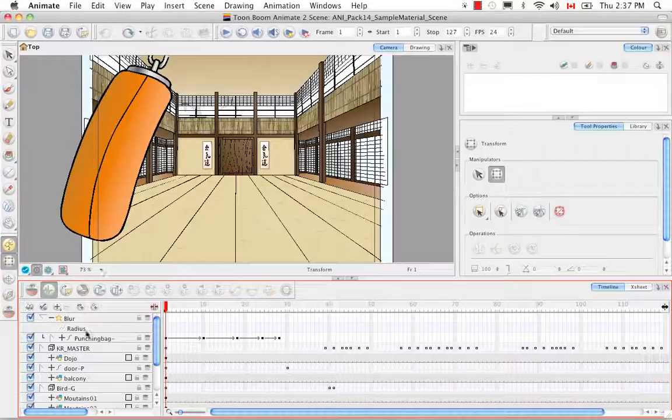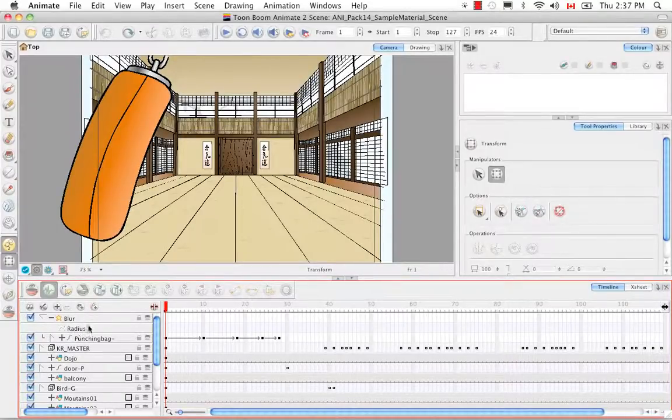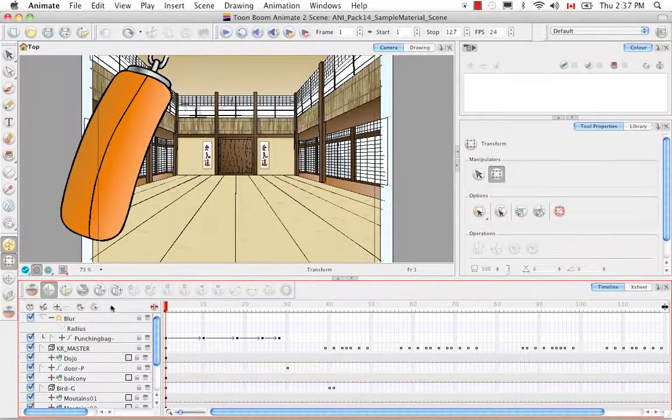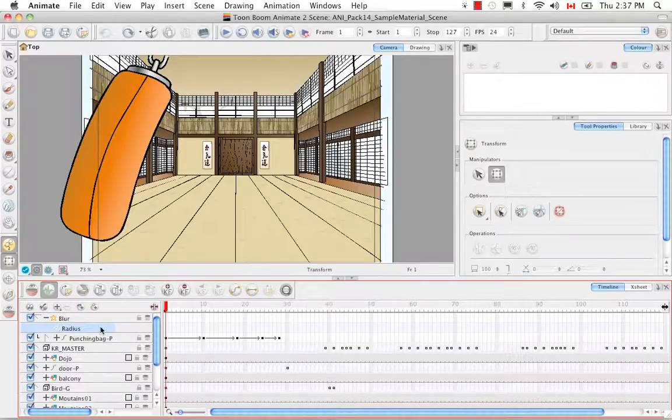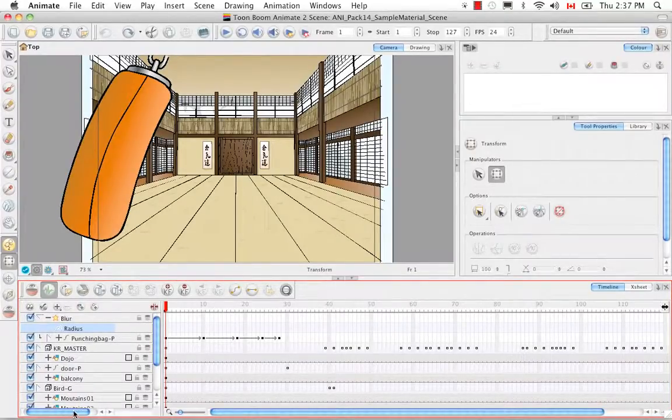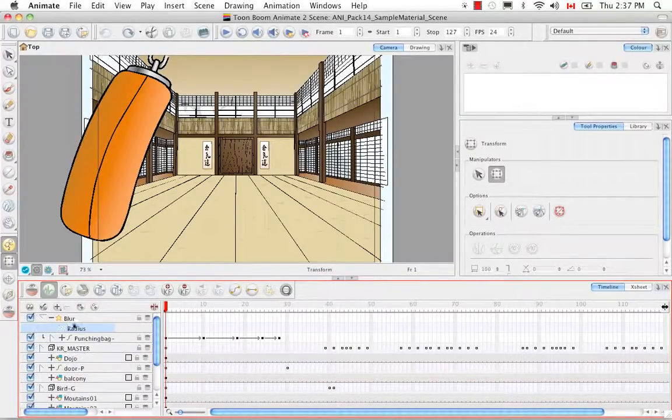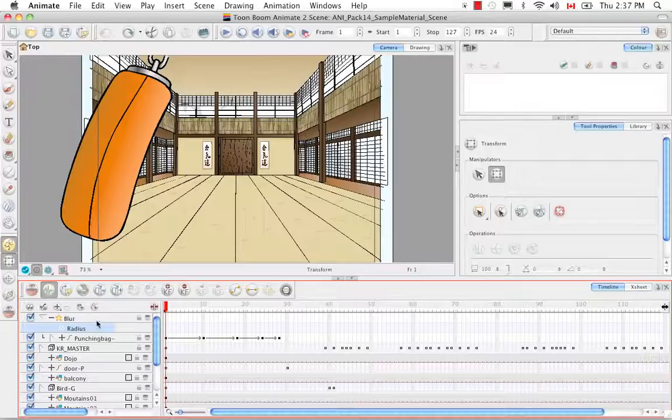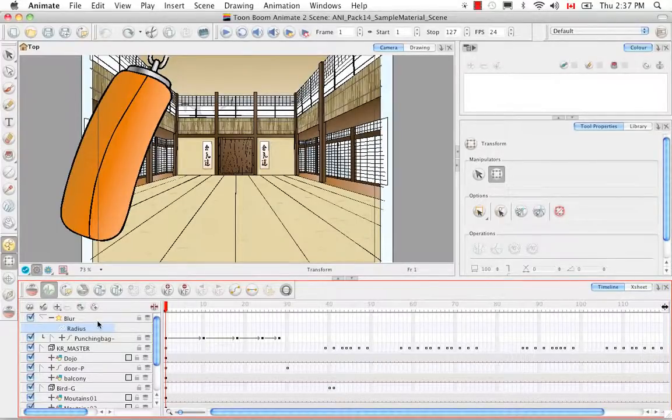And if you remember when the radius of the blur was at zero the punching bag remained clearly in focus whereas when we increased the radius to 6.5 it became blurry. So right now if we double click on the radius nothing happens.